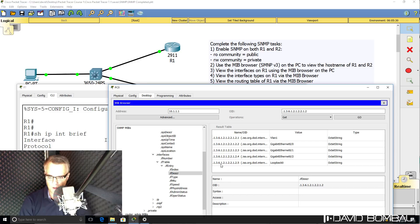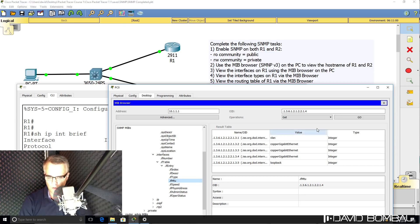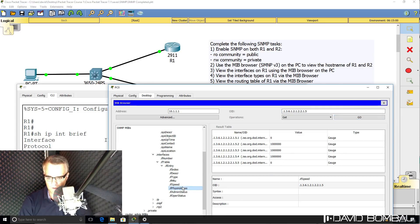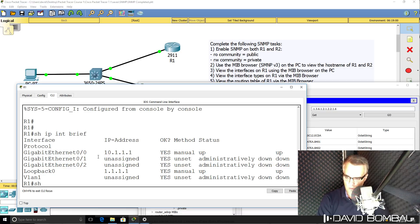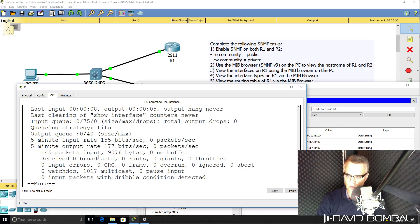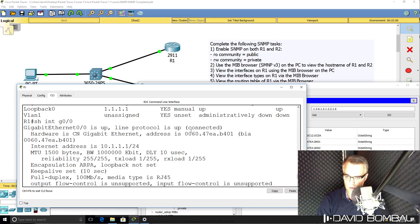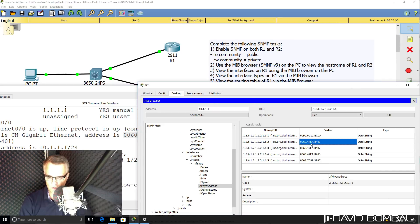What are the interface types? Under ifType, click Go — we can see copper, GigabitEthernet, loopback, and VLAN as the interface types. You could also look at other information such as the maximum transmission unit, the speed of the interfaces, and physical addresses — the MAC addresses. On the router, 'show interface gigabit0/0' — notice the MAC address of GigabitEthernet0/0, which is this interface over here.